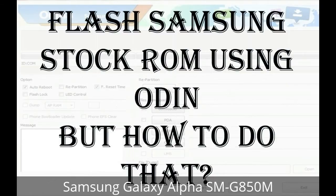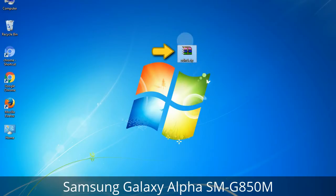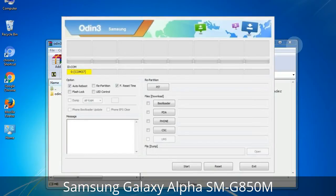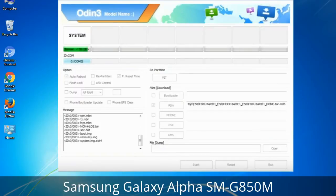But how do you do that? Odin is a firmware flashing software developed and internally used by Samsung. It is believed that instead of being released by Samsung officially, the tool was leaked accidentally. Thanks to the leak, this effective tool is now widely used by Samsung users to flash firmware, recoveries, bootloaders, or modem files on Samsung Galaxy devices.